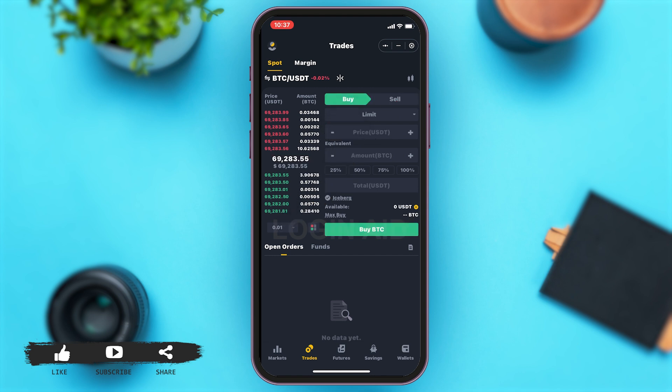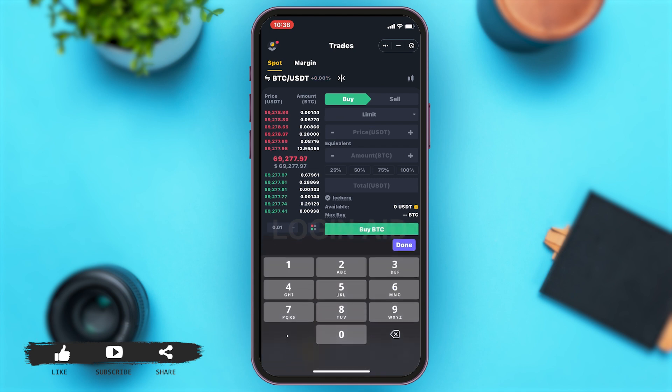Once you tap on Buy, you can see that it will become highlighted in green. Now in the price text box, you may write down the price that you're willing to pay to buy the crypto.